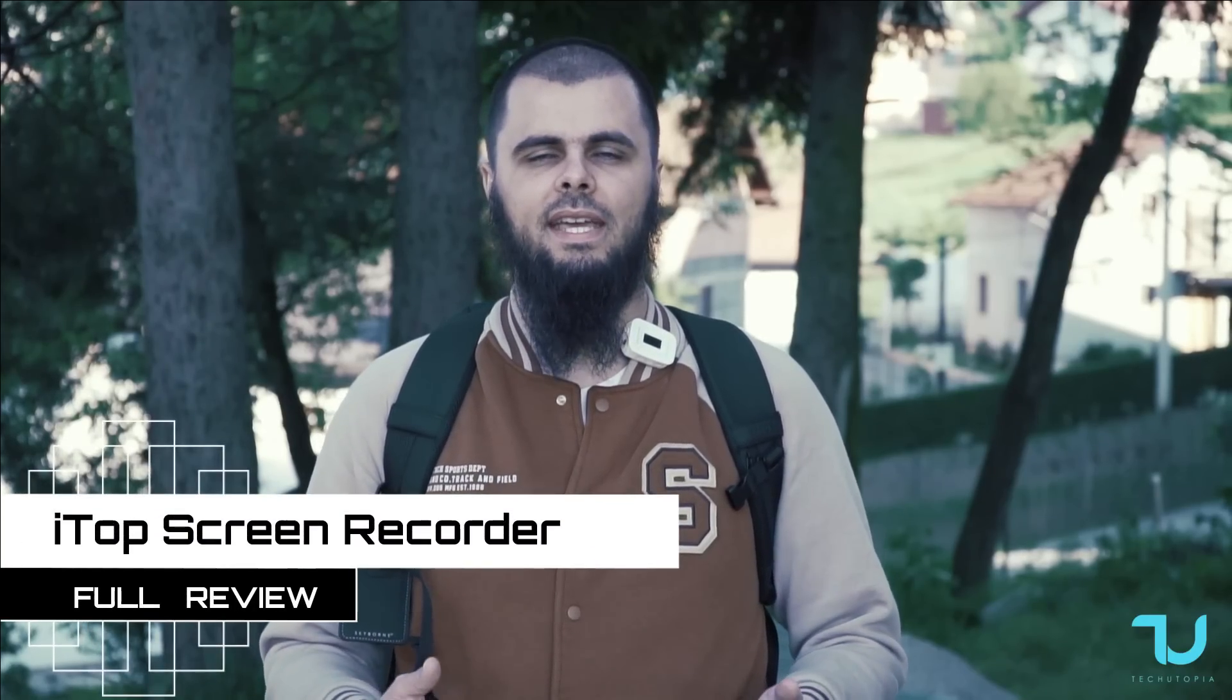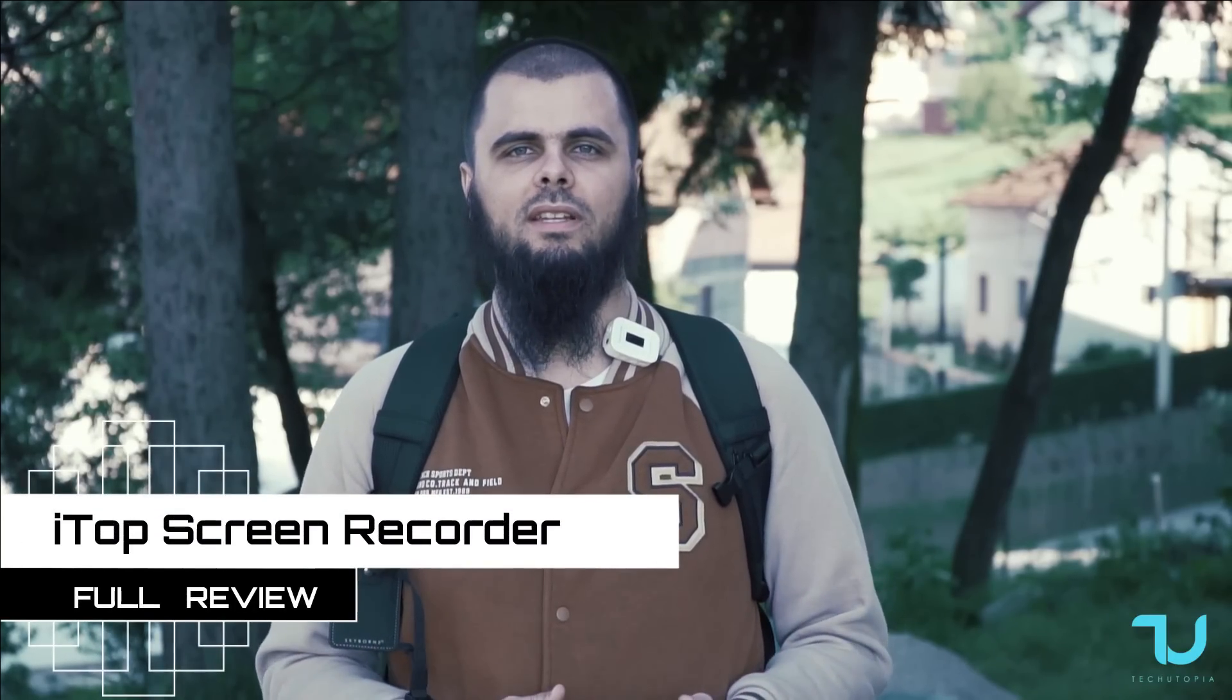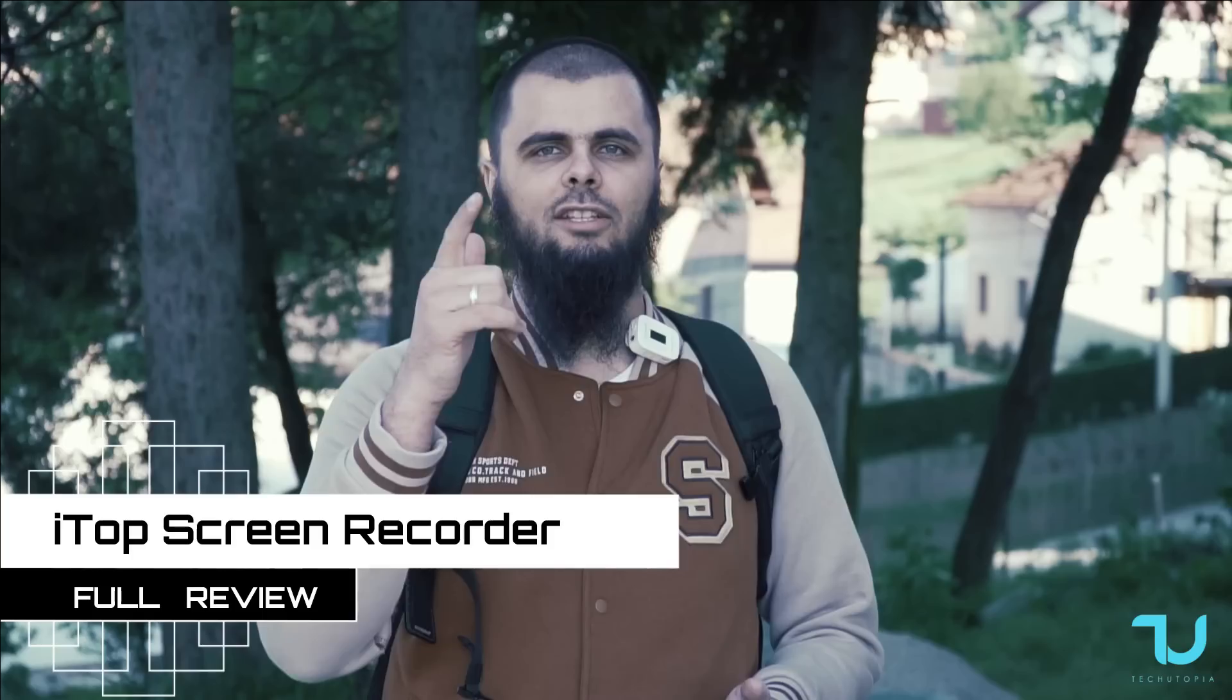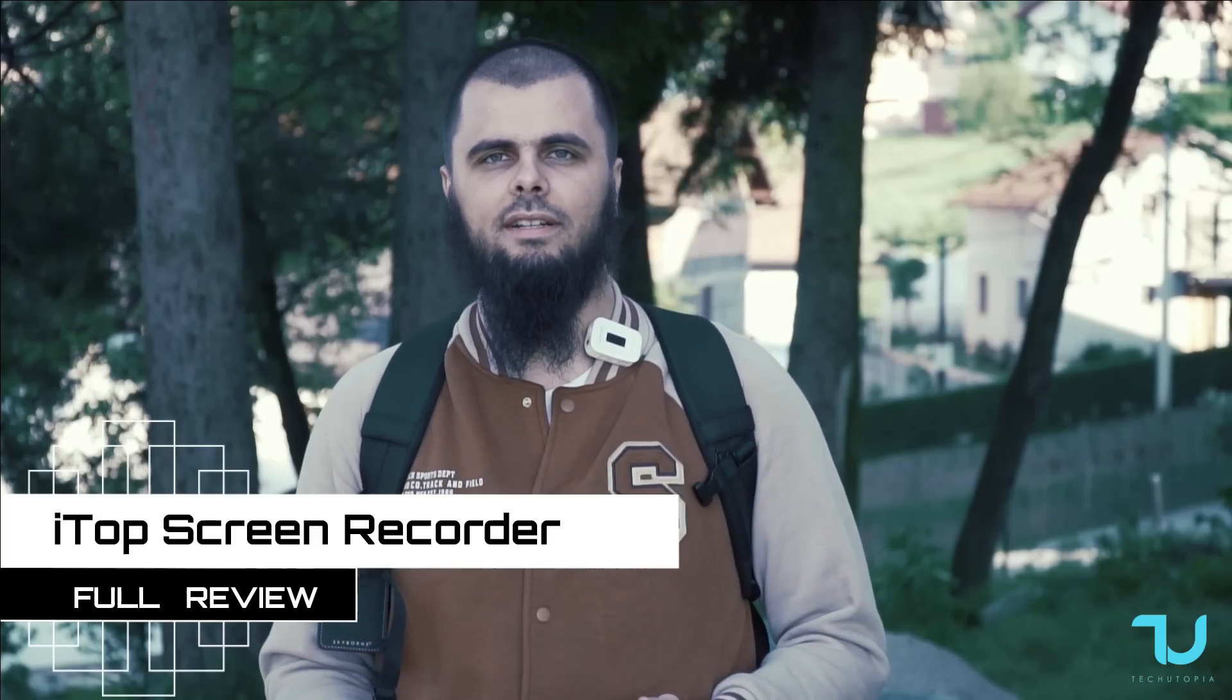A screen recorder with a teleprompter, yes I found one guys. iTop Screen Recorder, welcome back, peace be upon you. This is a full review of a new app on my YouTube channel Tech Utopia, my name is Mohammed.